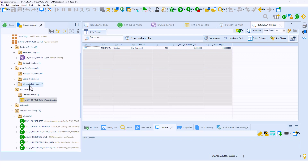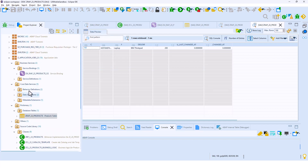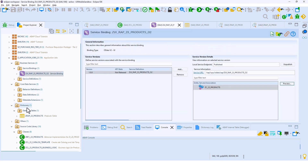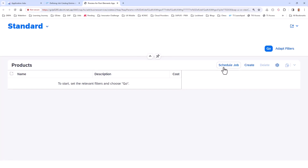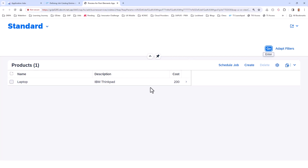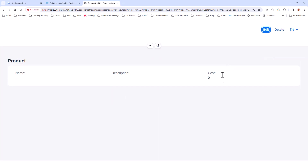If you're familiar with the RAP programming model, you can build all the way up to a UI fairly easily. I have a UI aspect to this project and I can preview this UI application. In this UI application, I have a button that says Schedule Job. Right now the cost is 200 — that's the only row we saw in the table. When I click on Schedule Job, it's going to go ahead and schedule this job. In the background, it has scheduled a job.